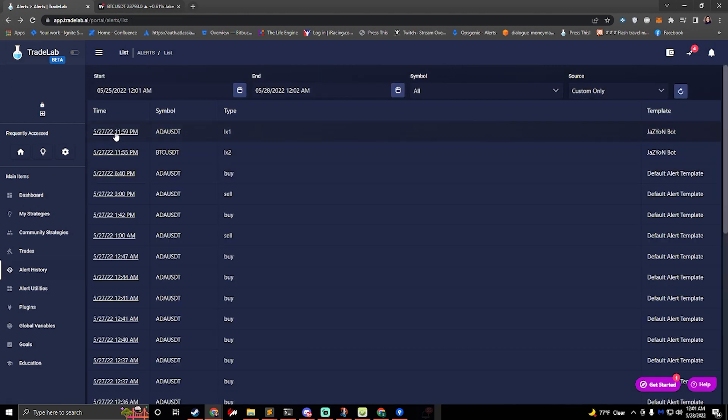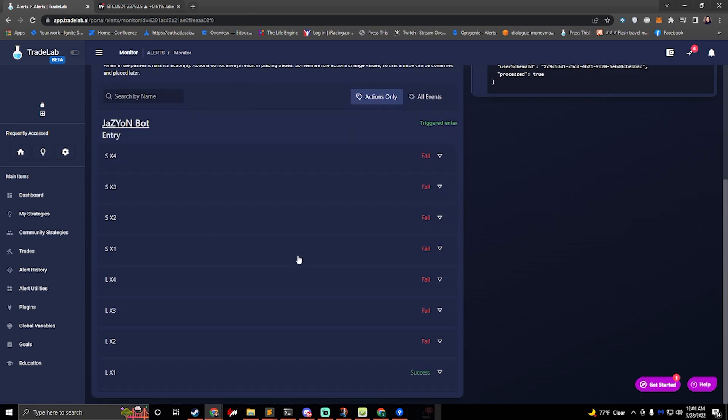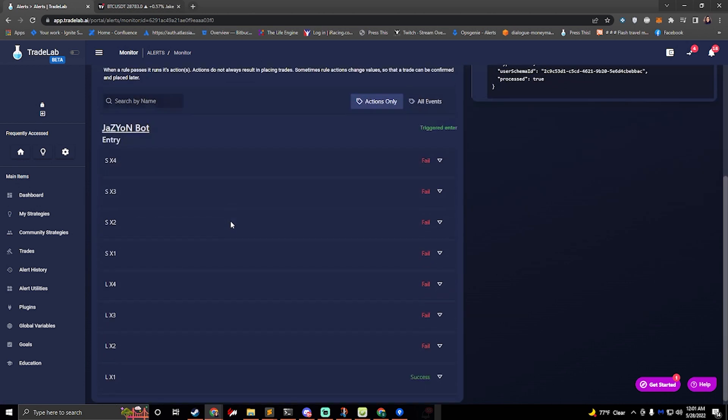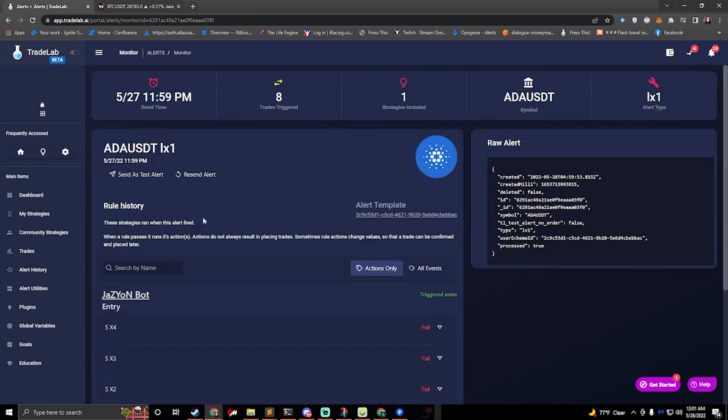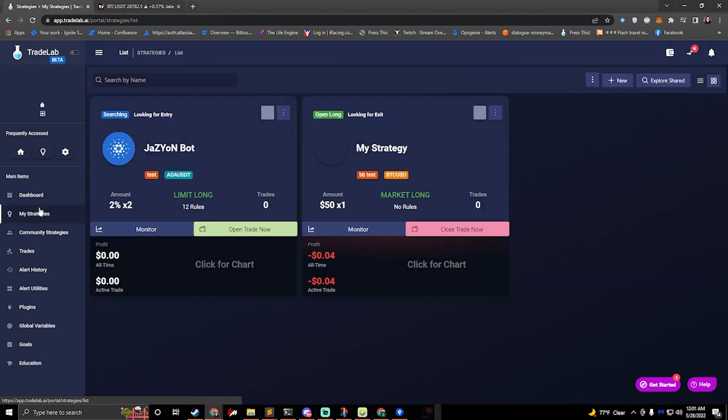That was actually a test alert there. There we go. So that's an example of looking at a rule history and testing your strategy. So now that we have that all set up, you should be good to go.